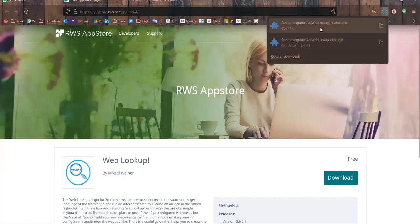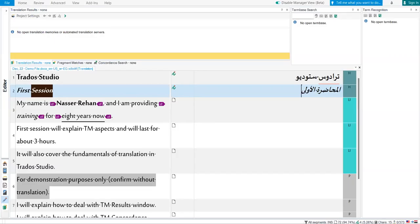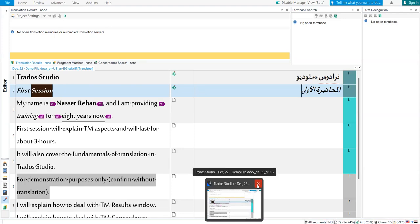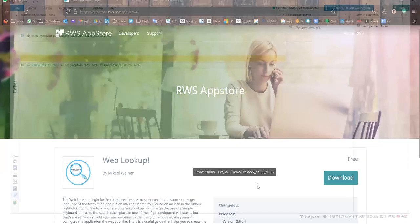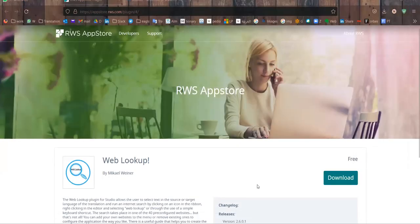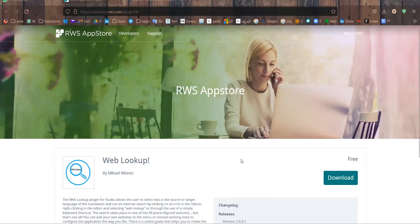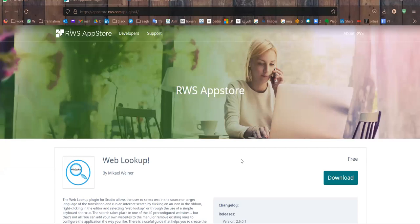It has been downloaded now. Now you can, and you must, you have to close Trados before setting up this plugin. You go to the plugin, double click on it. It will be installed instantly.